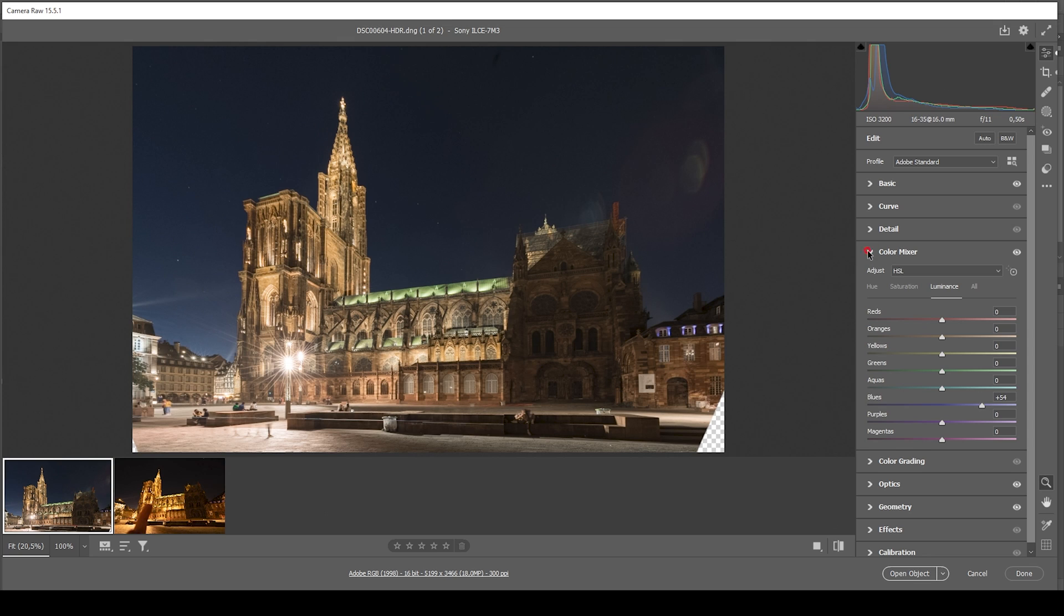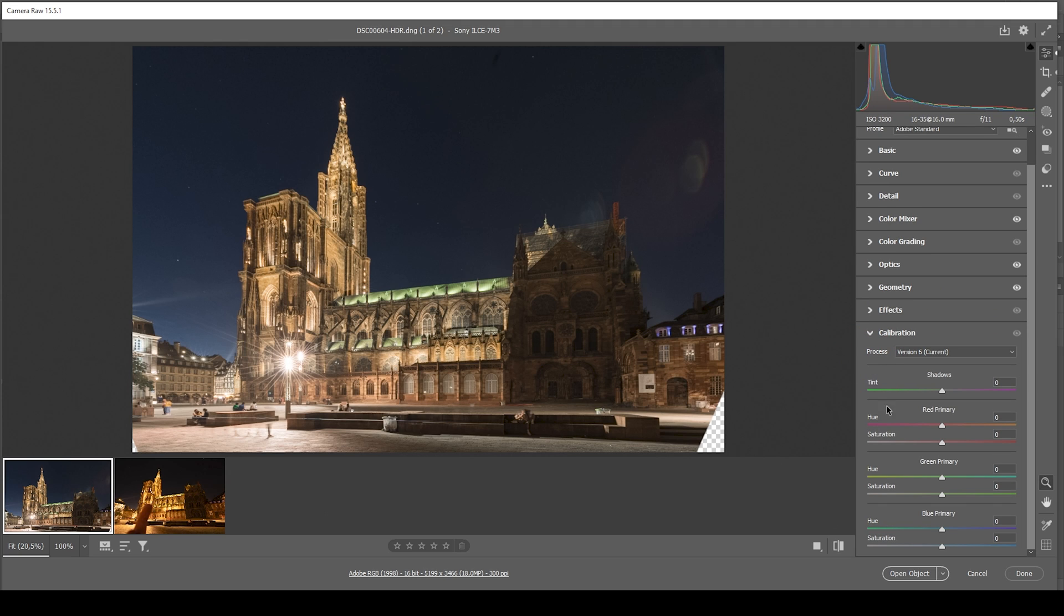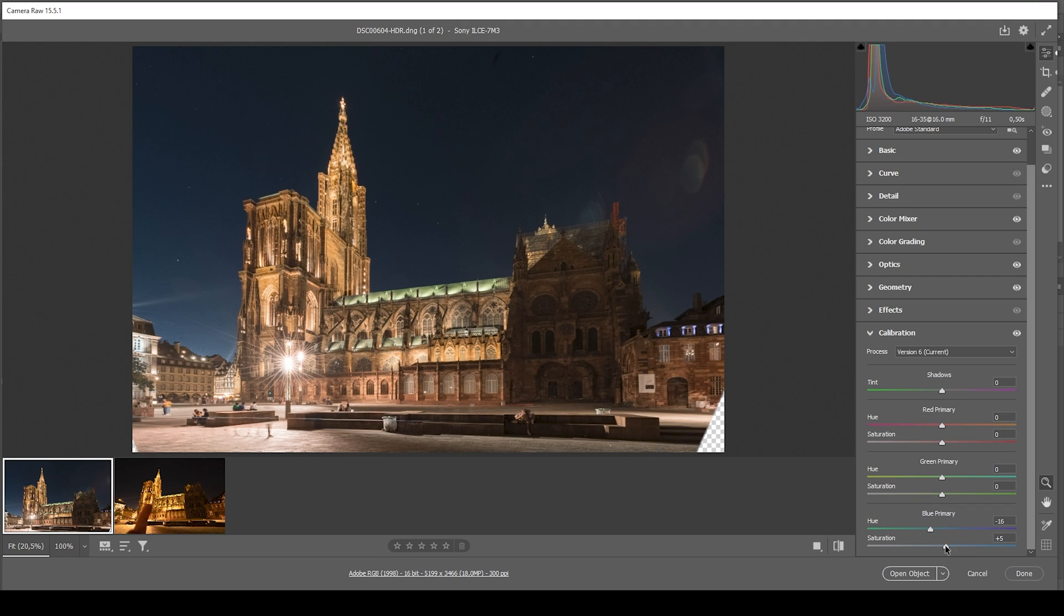Perfect. Now we're almost done. I'm not going to apply any split toning. I just want to head into the calibration tab down here, bring down the blue primary hue. This will give this church a little more of an interesting color tone. And I'm also going to bring up the saturation here. All right. That looks great.